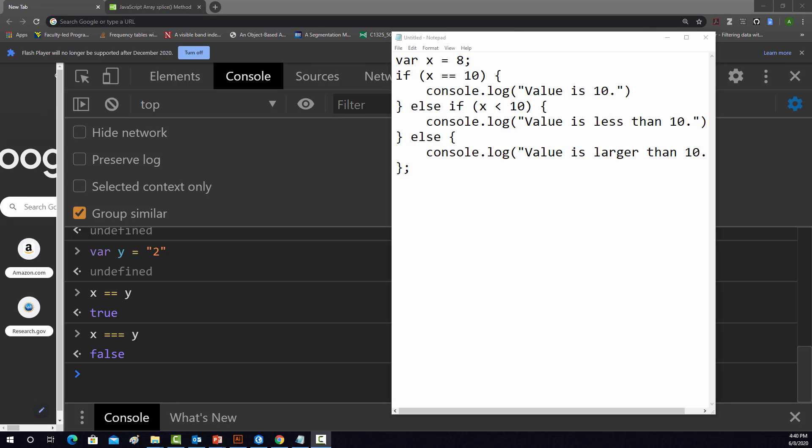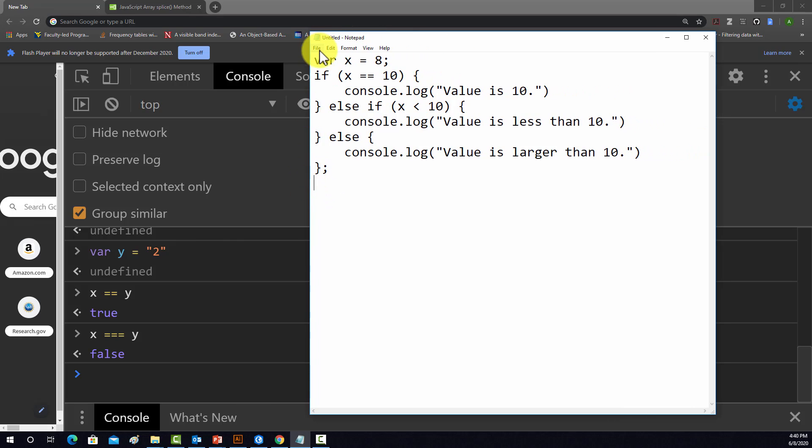This is an example of a very simple if-else statement. So first off, we define a variable x and we set it equal to 8. So x stores 8.